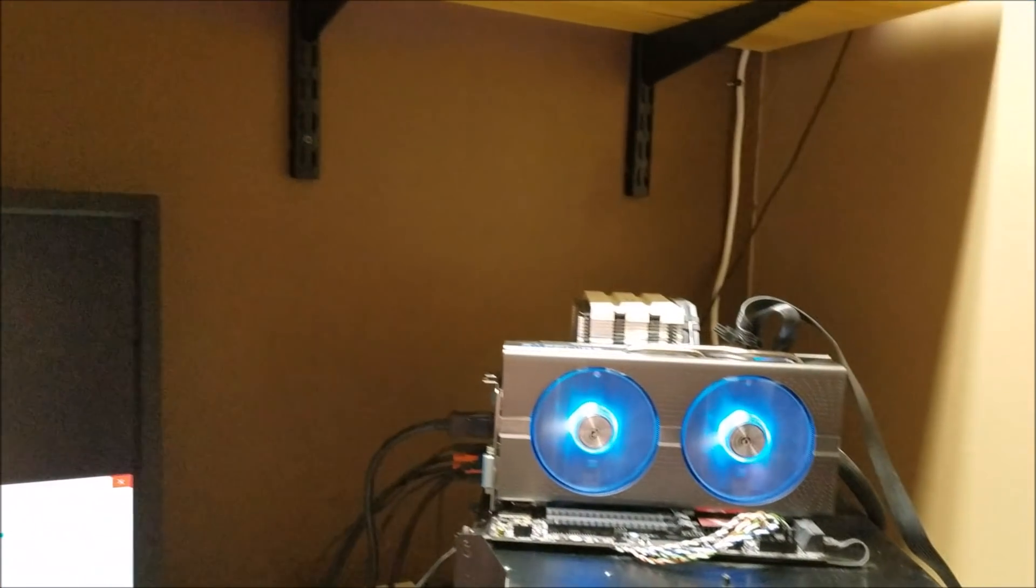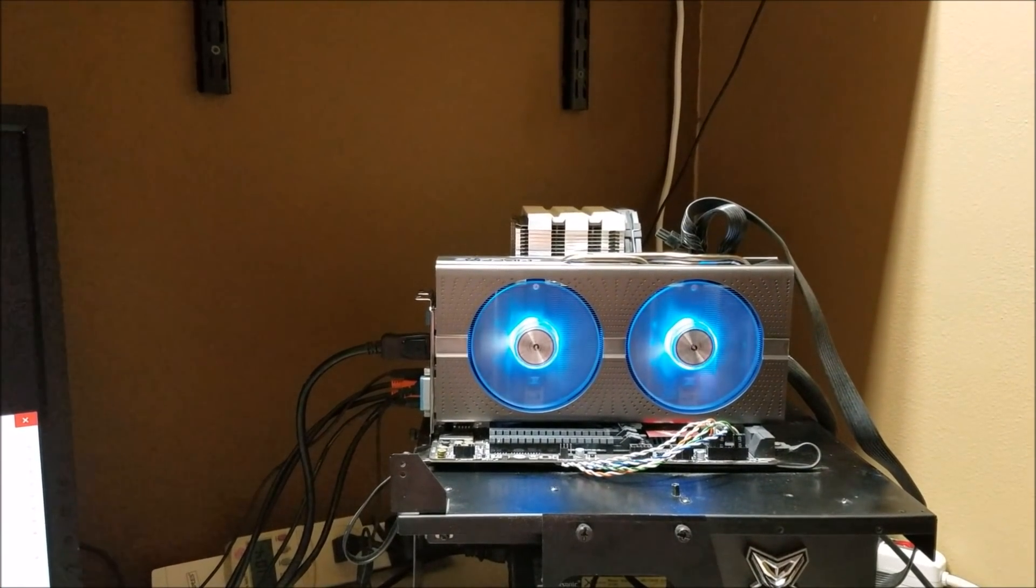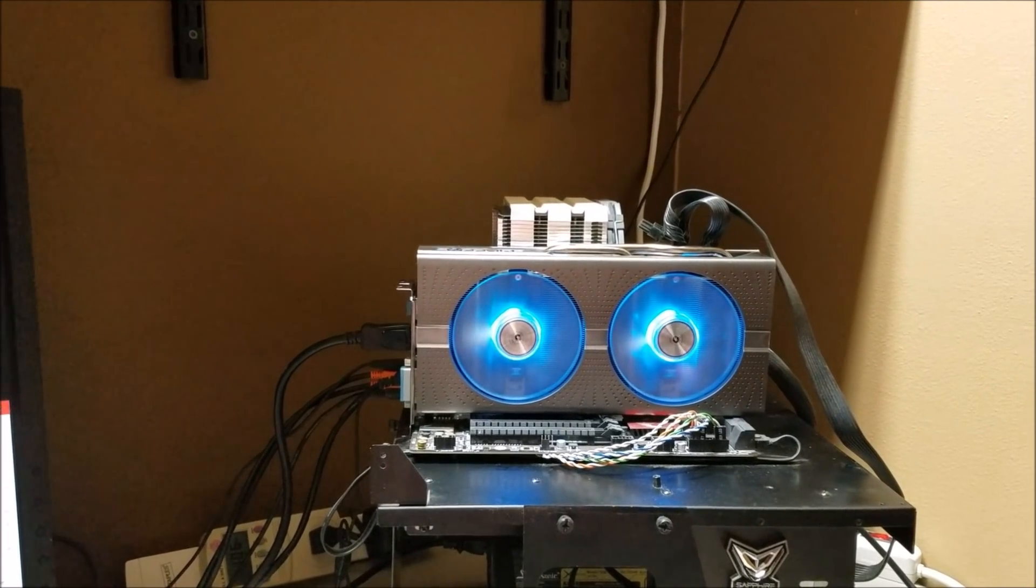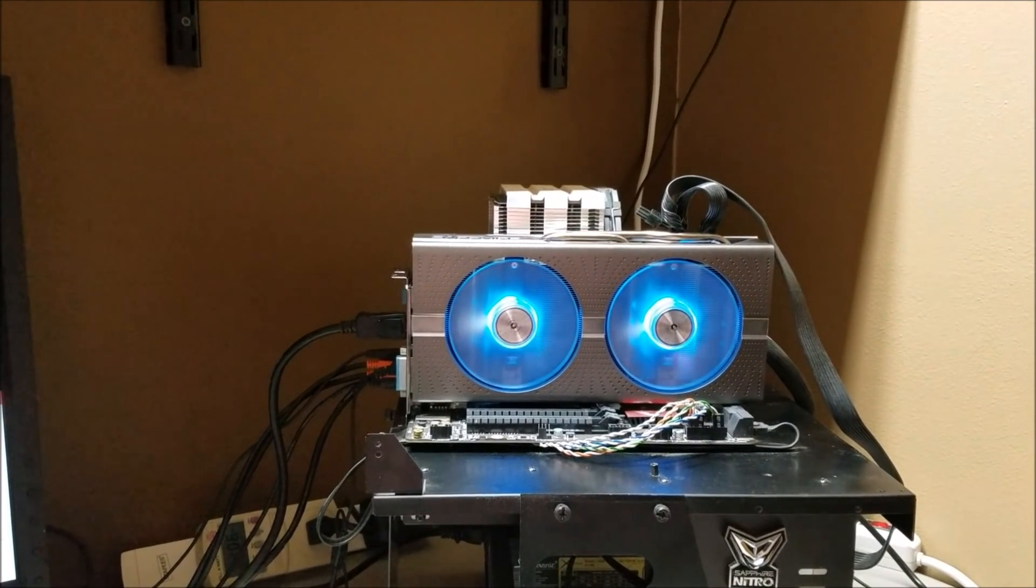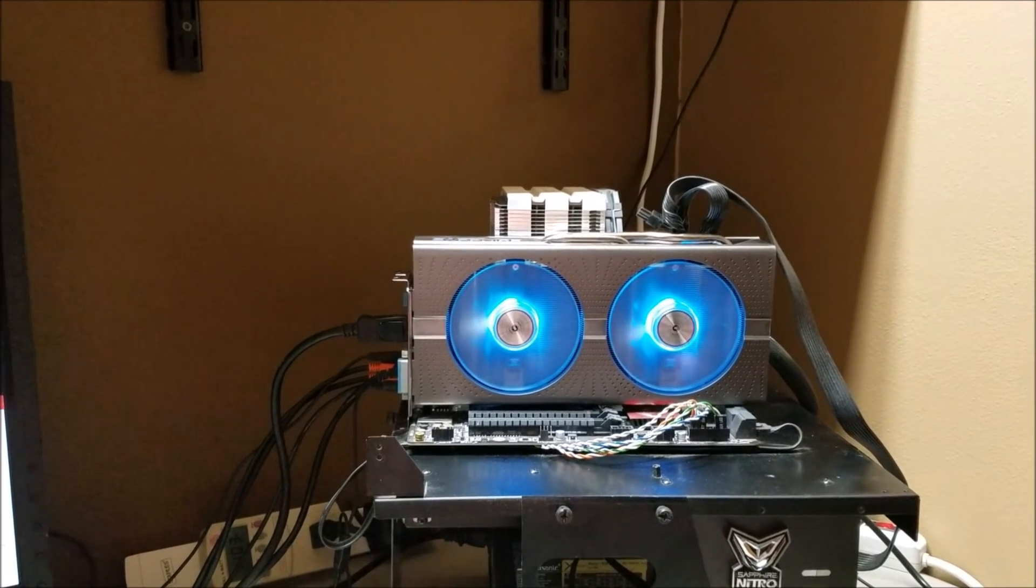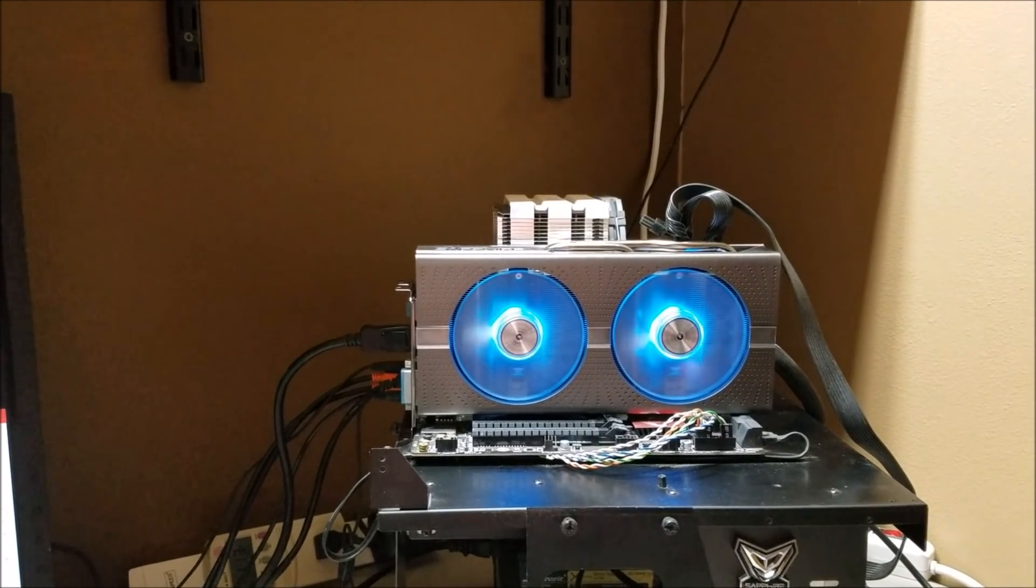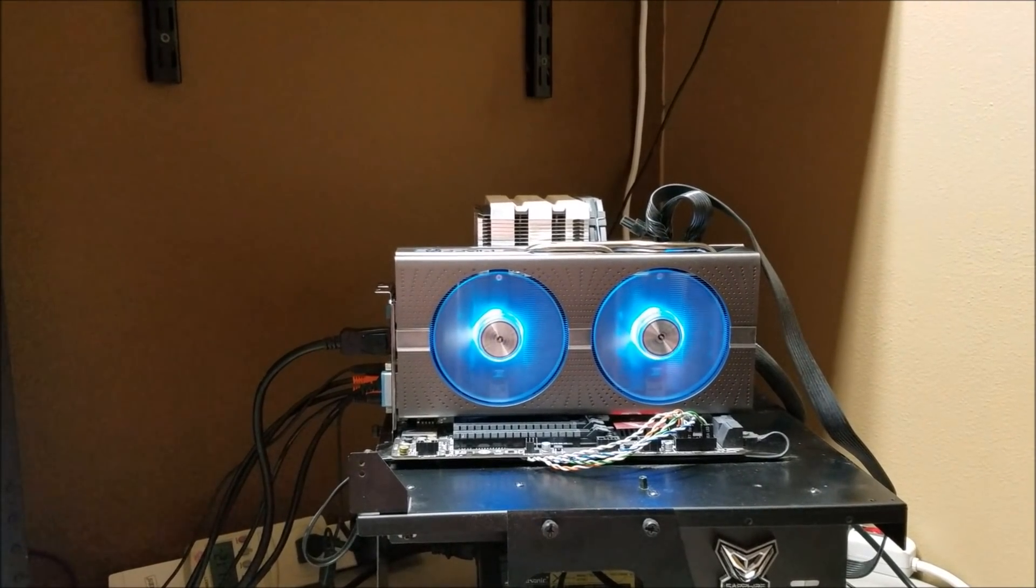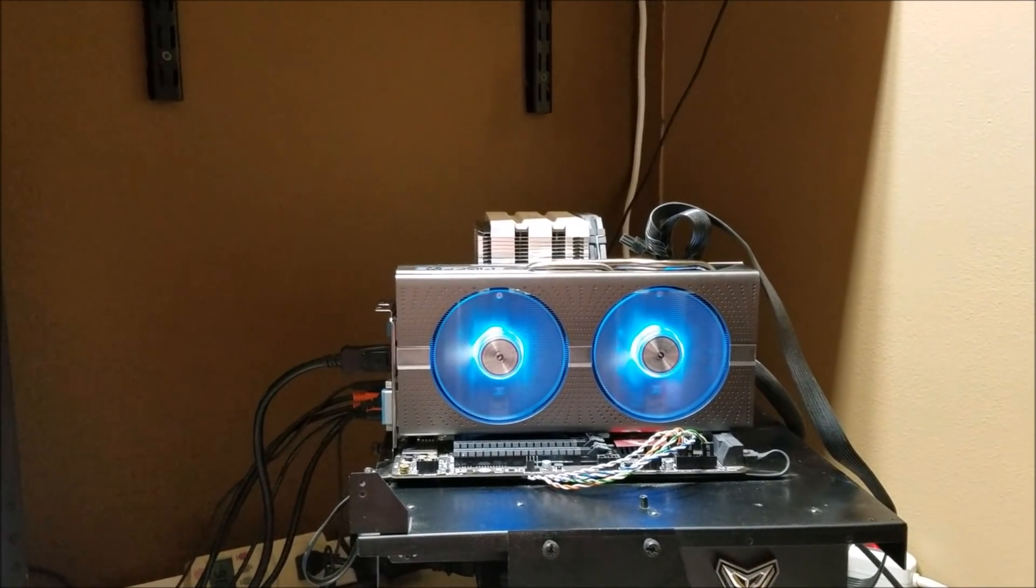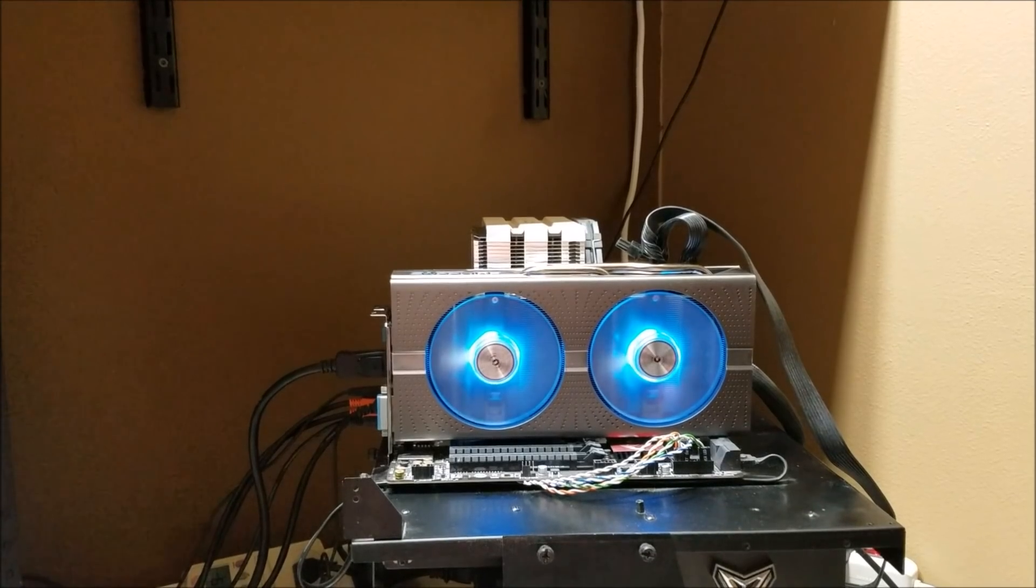So as you can see the Nitro Plus 580 limited edition is not only sexy with those colored fans on but it's quiet as well. So until next time my friends, game on in silence.